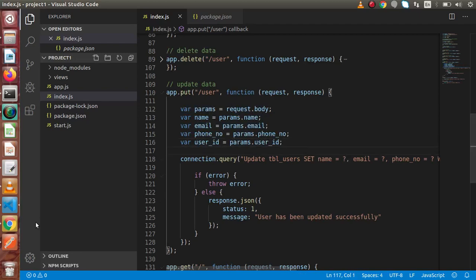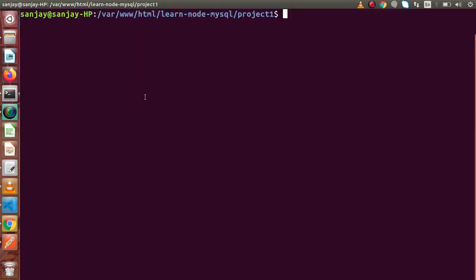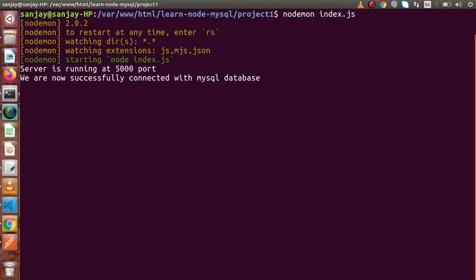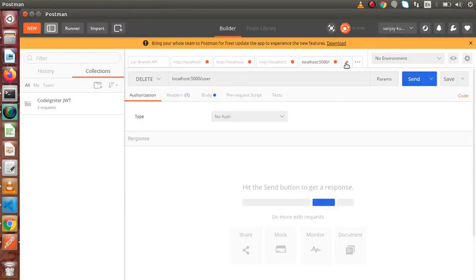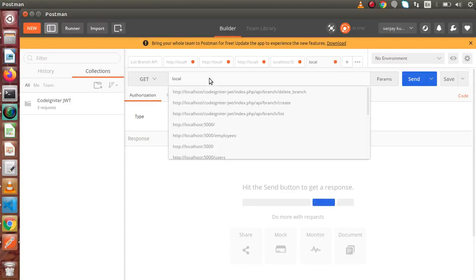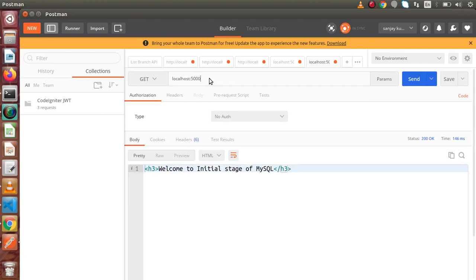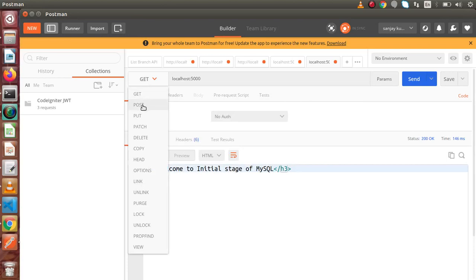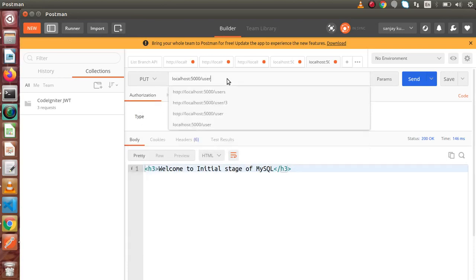Back to Postman. First, we need to start our server using nodemon with index.js. The server has started. Back to Postman — open a new tab and enter localhost:5000. We are landed on the application page. Change the request type from GET to PUT, and set the URL to 'user'.